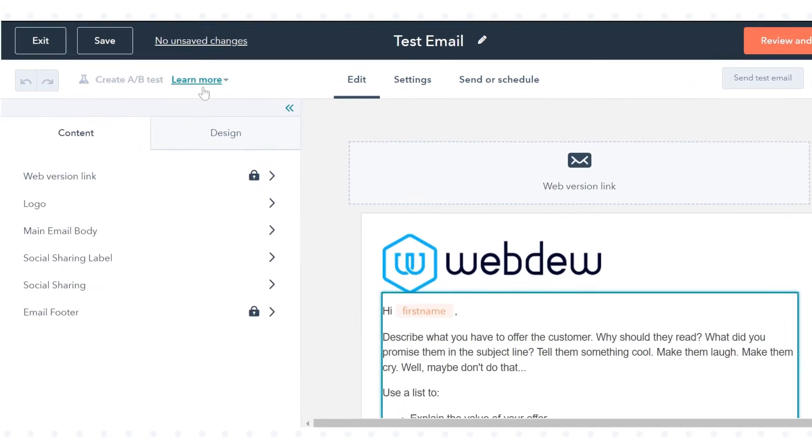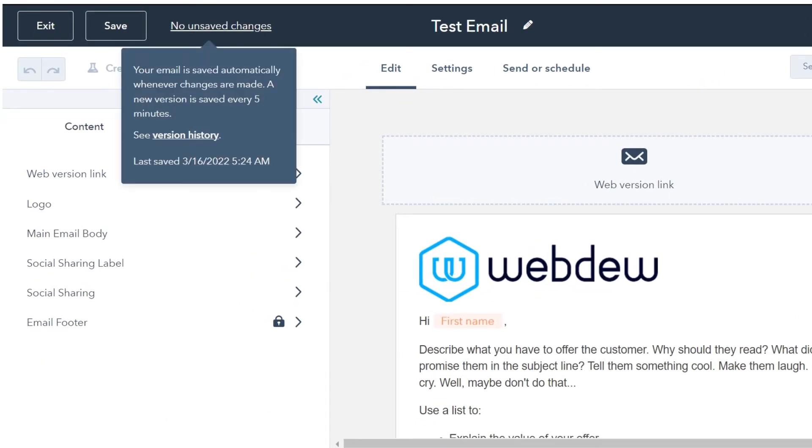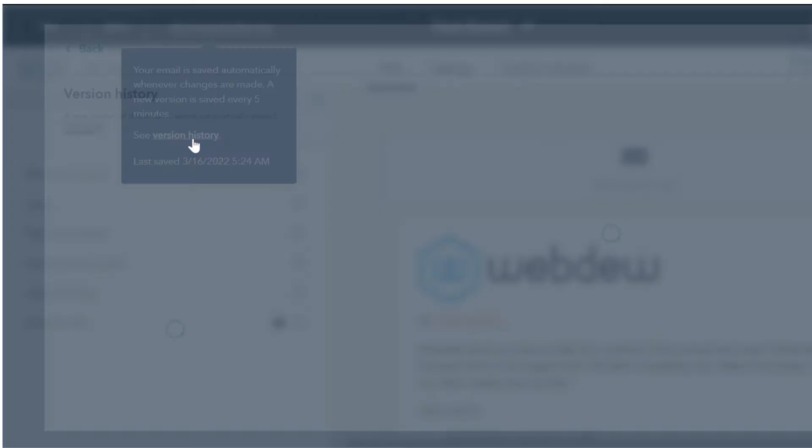In the upper left, hover over No and Save Changes, then click Version History.